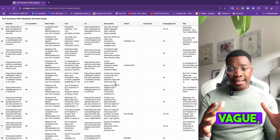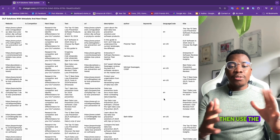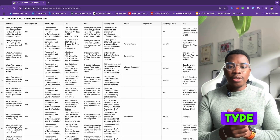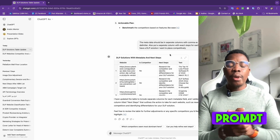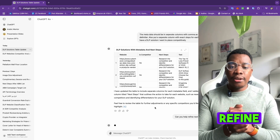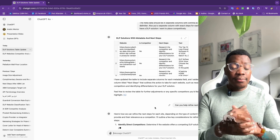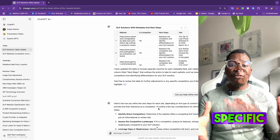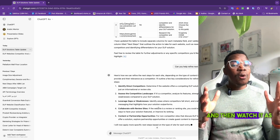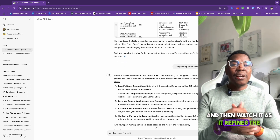If the next steps in your SEO or marketing plan seem too vague, use the refine button if it's available, or type in the refine prompt to ask ChatGPT to refine the results and be more specific about each site. Then watch as it refines the results.